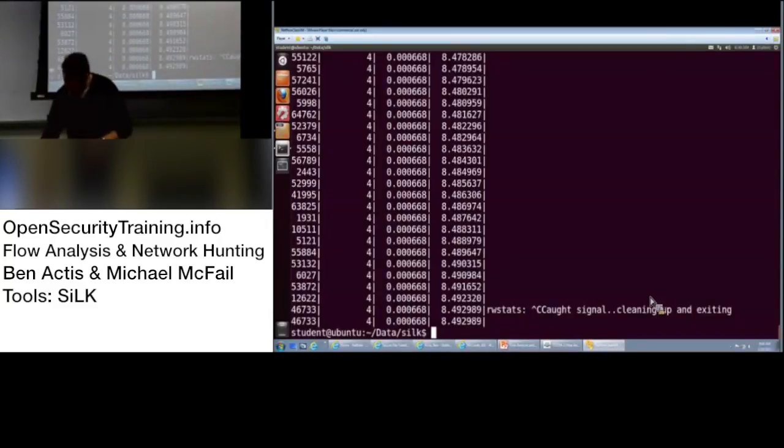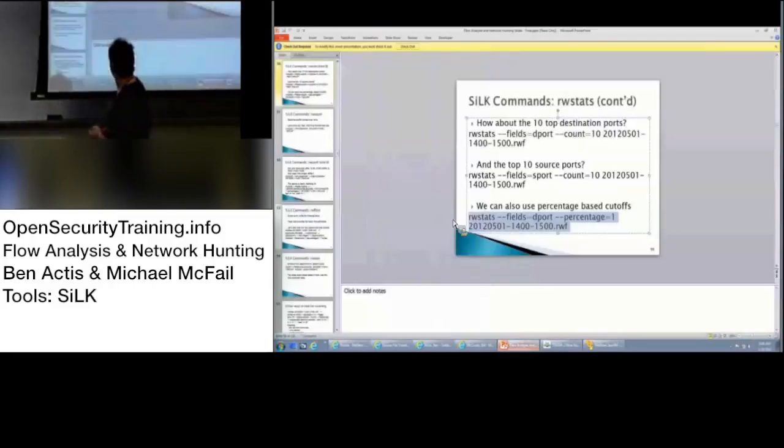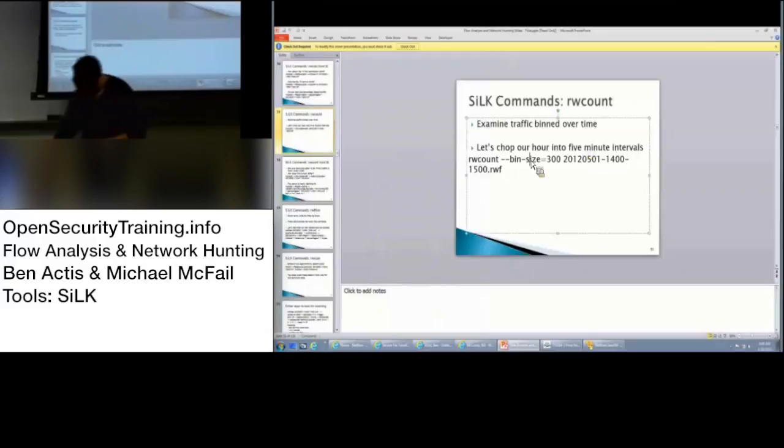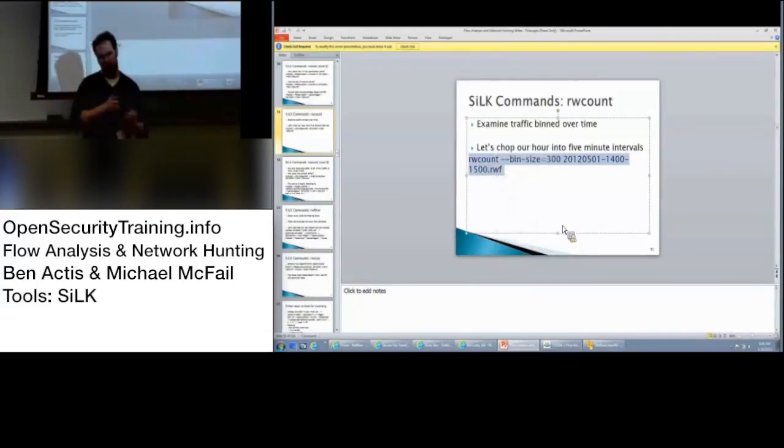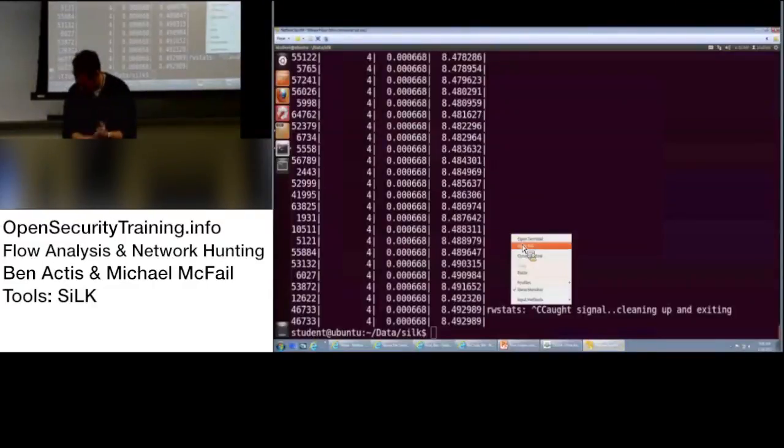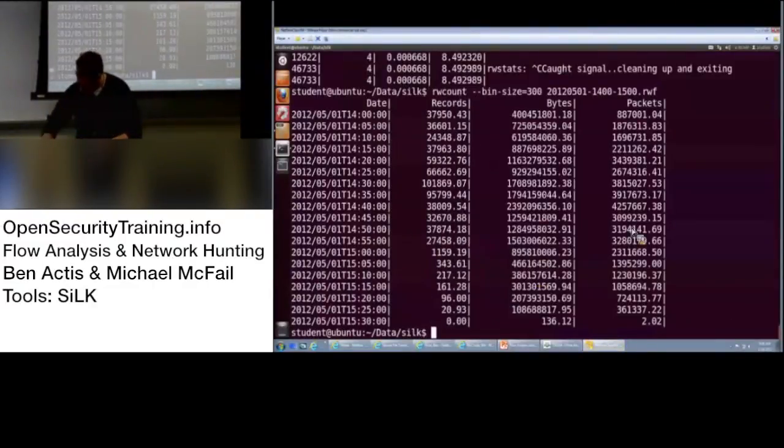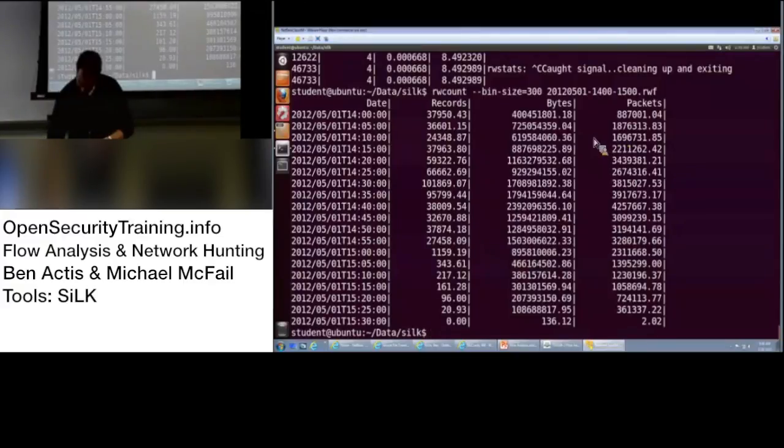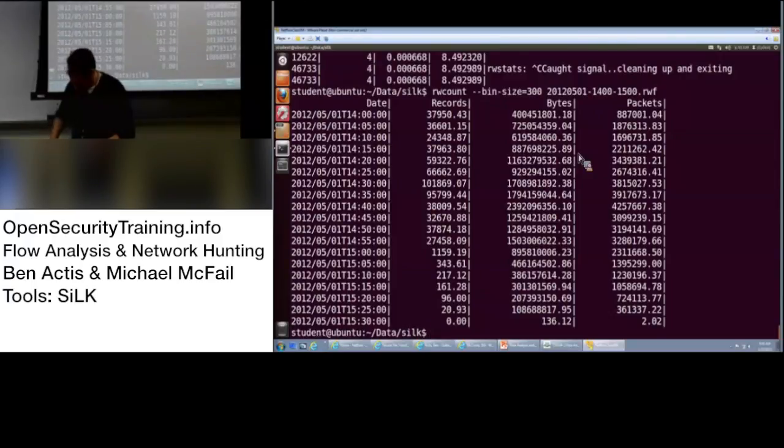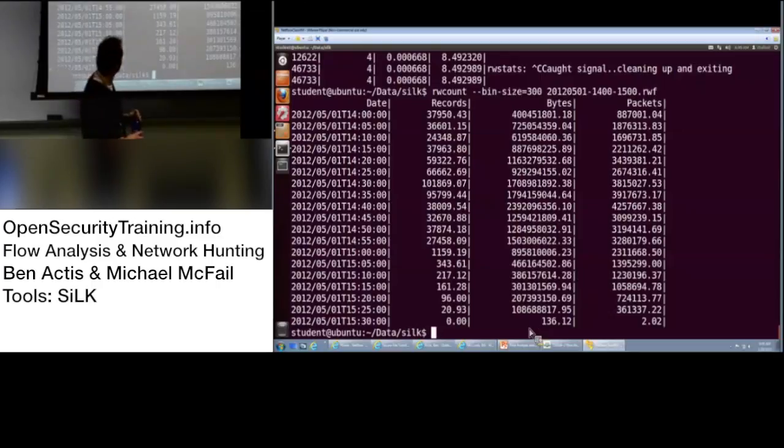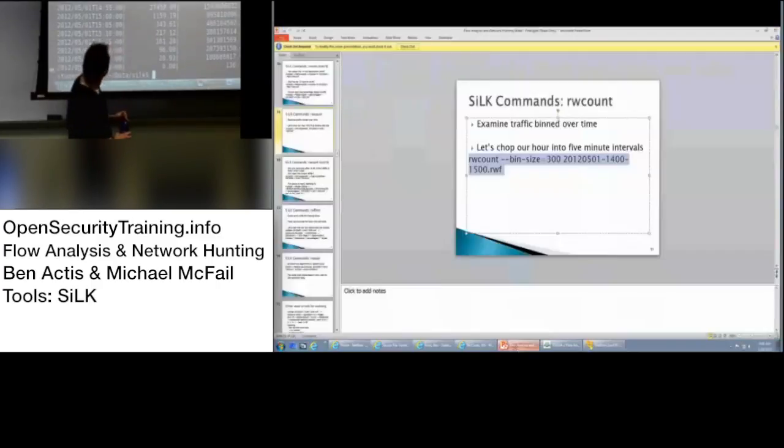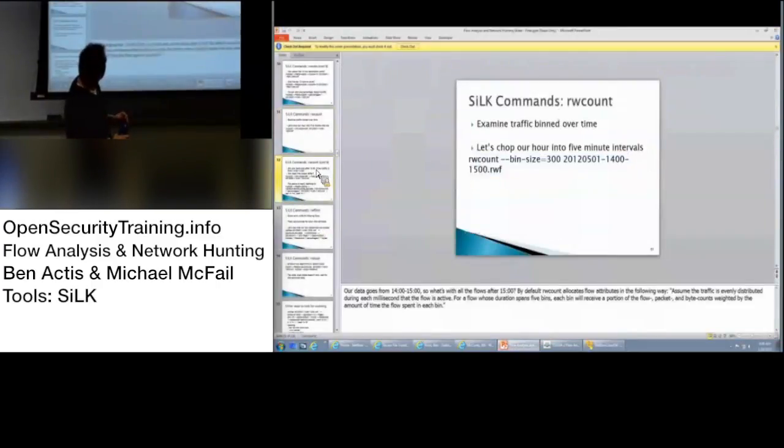Great question. So, RW count. And that's basically your binning over time. And in this particular example, we're going to break it up into five minute increments. Makes it a little bit easier to read. So, the five minutes, that dash dash bin size equals 300 seconds, five minutes. So, you can do whatever time you want. Bin data over time.